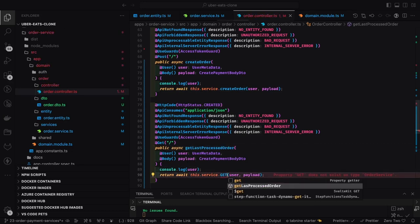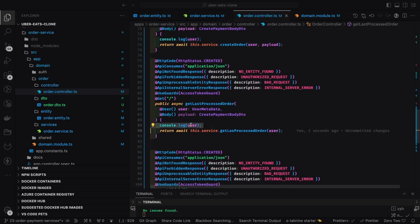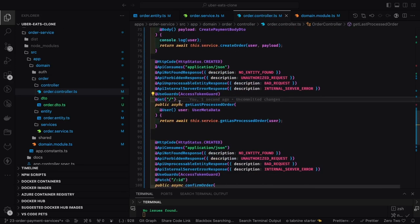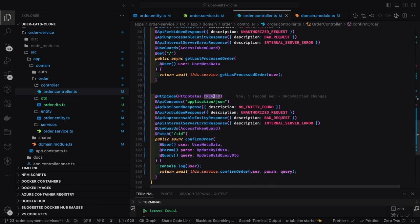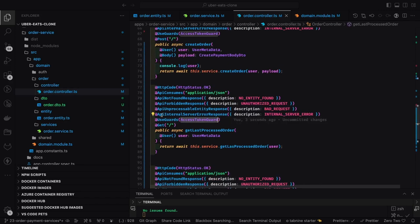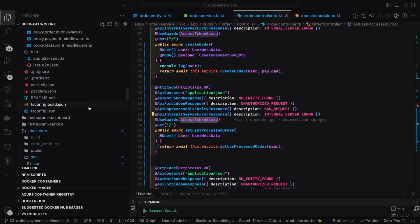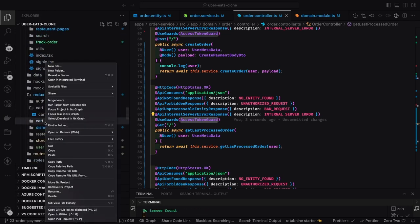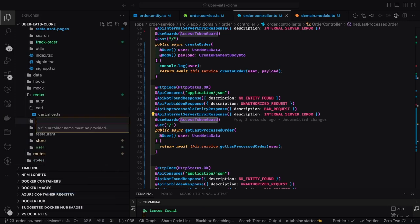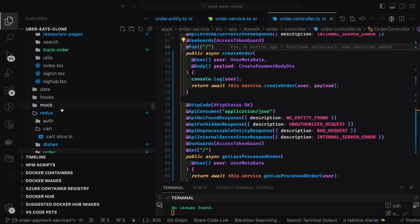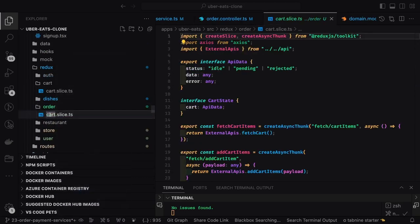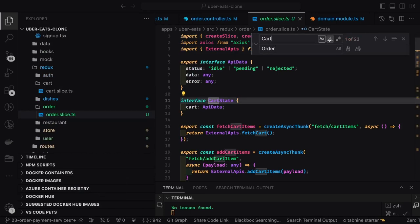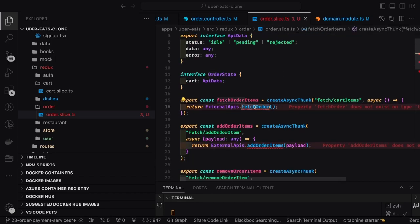We need to keep checking if there is any active payment-processed order for this user account. We fetch the processed order from the APIs via the order controller, and show that data on the UI side. To show the latest order, the order contains address ID, address, restaurant, restaurant menu items, and all relevant details. We'll create an order slice that fetches the latest order and maybe the order history, similar to the cart slice.